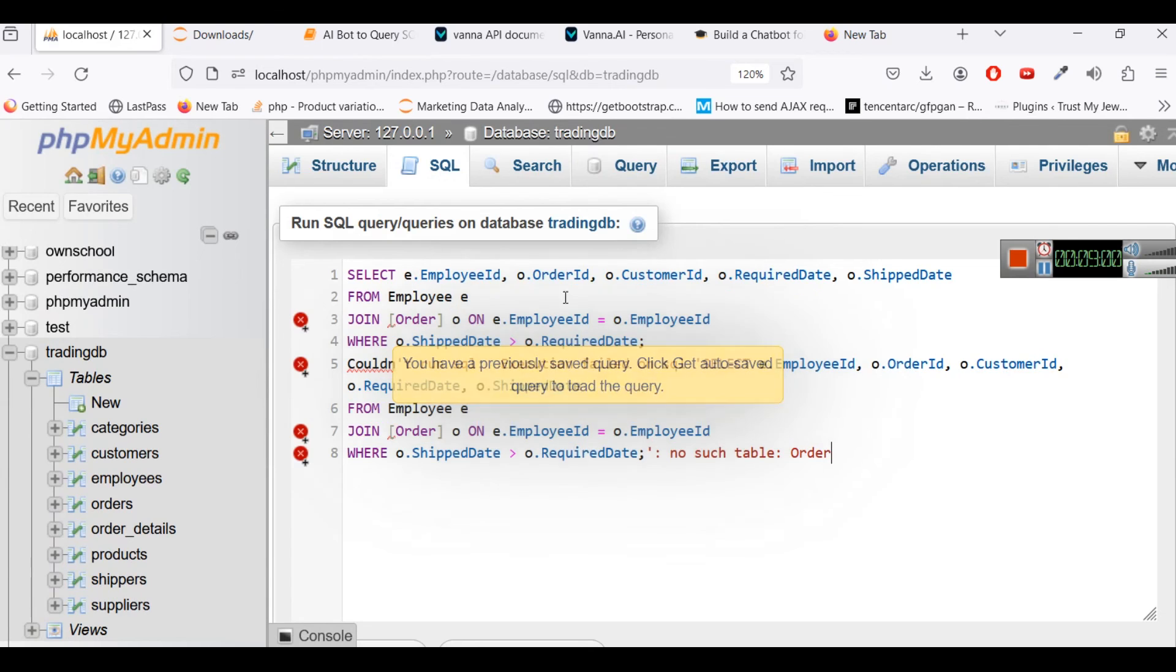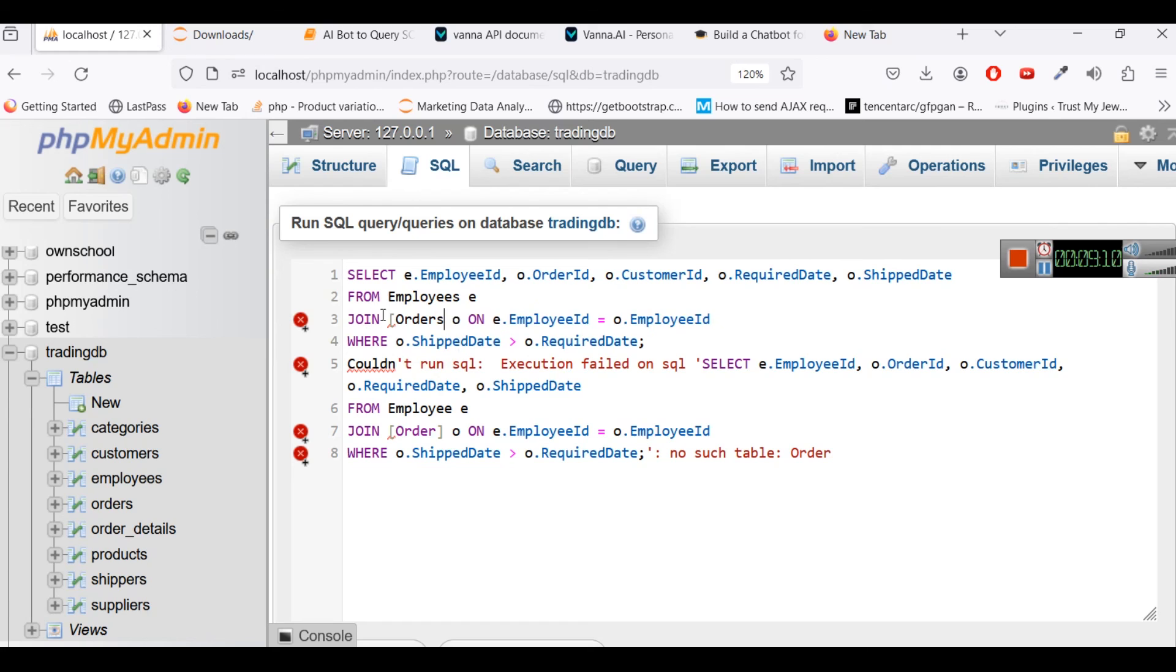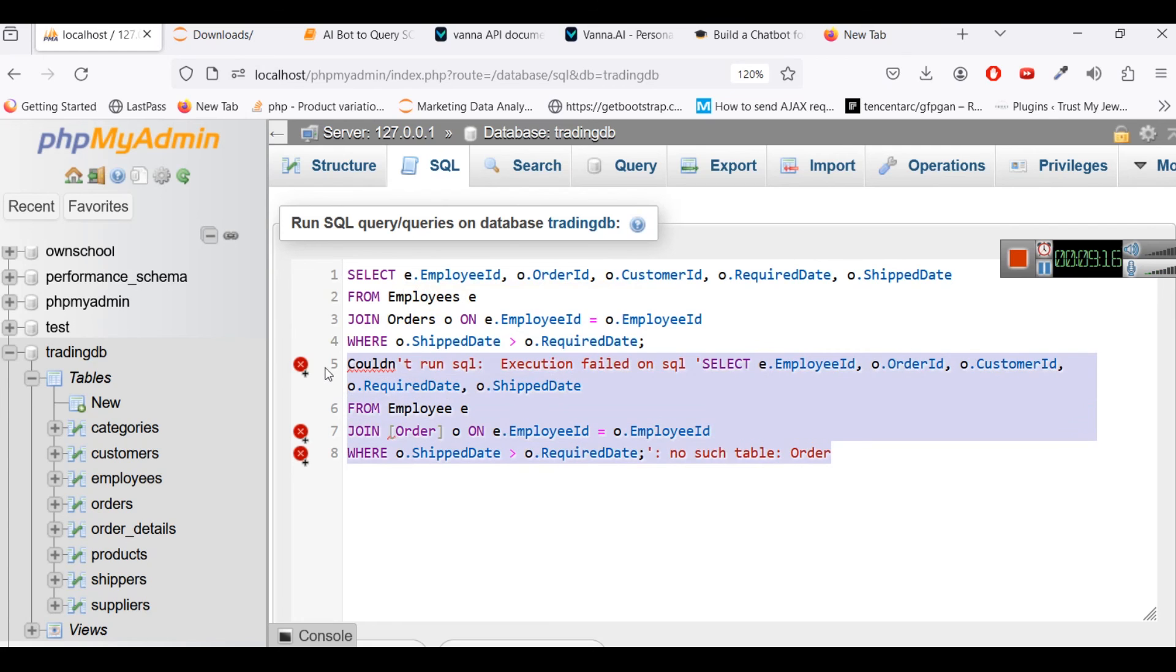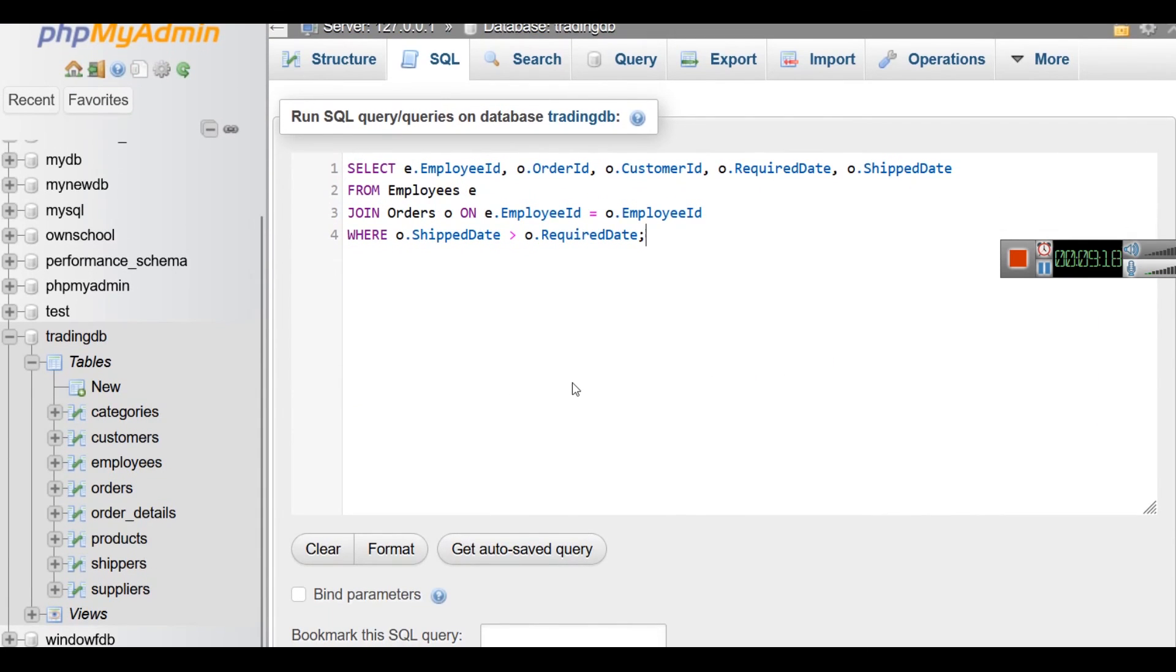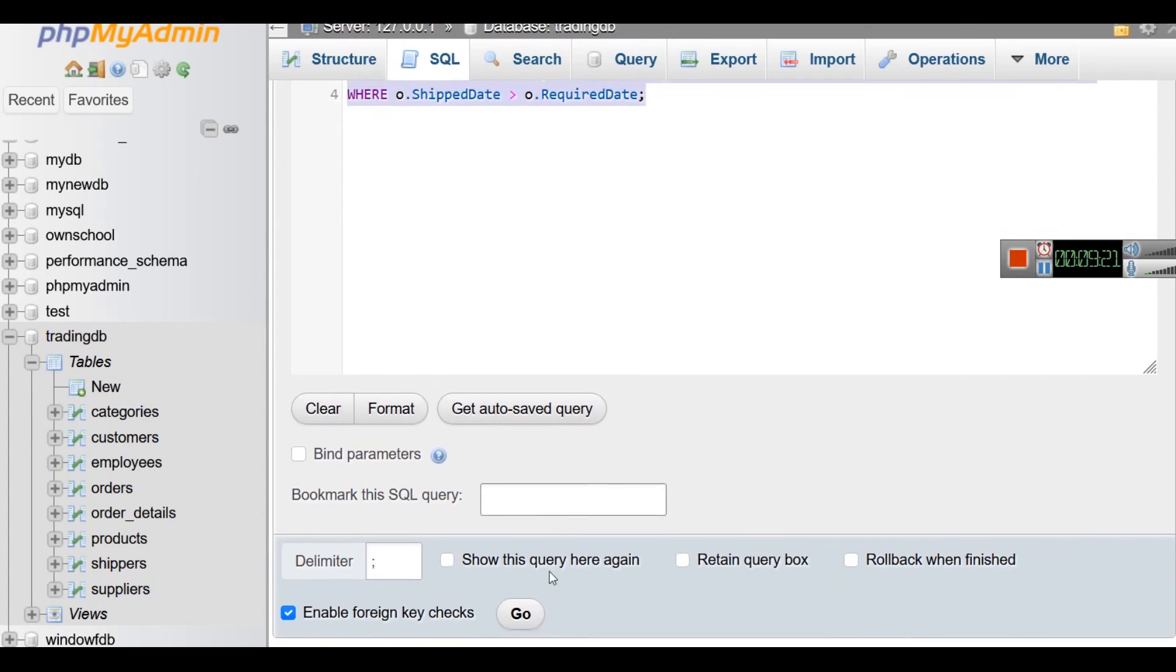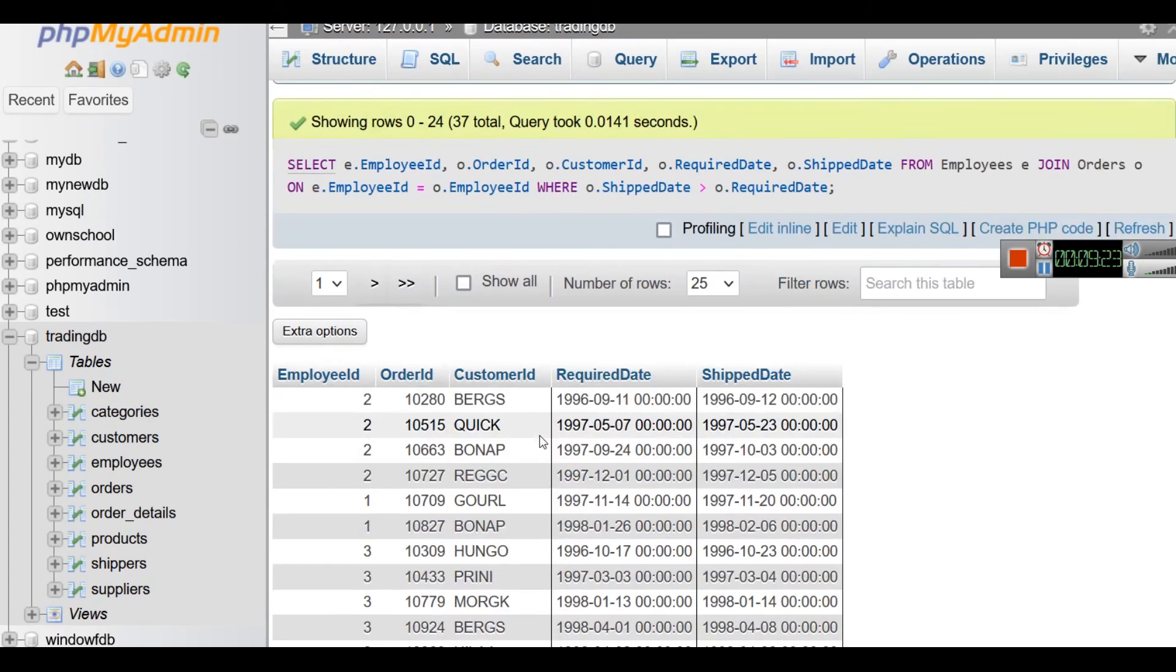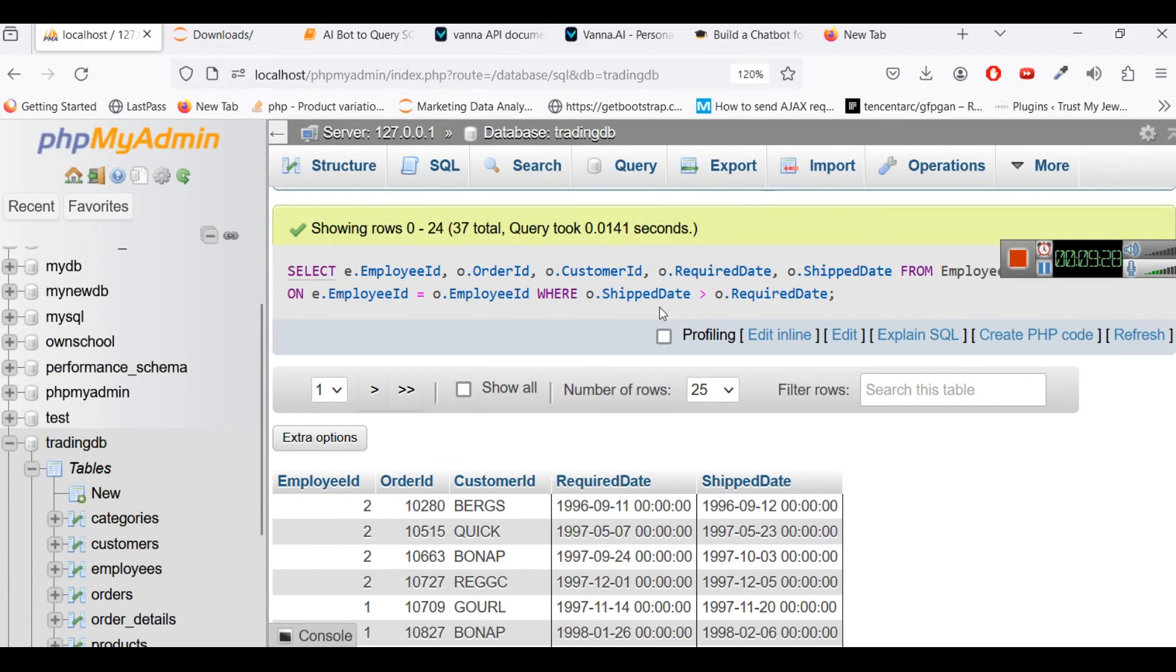So obviously you have to change employee to employee, orders to order. And now let's run this query and you can see the answer. So this is how you can actually use this bot to generate some query for you. So you can do a lot more with this, try this.